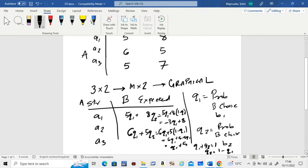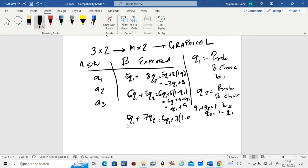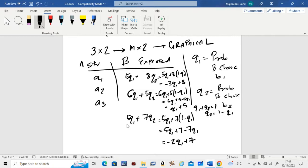The third equation: from the matrix it is 5·Q1 + 7·Q2. In place of Q2, plug in 1 − Q1, and you get 5·Q1 + 7·(1 − Q1) = −Q1 + 7. So the three equations are: −3·Q1 + 8, Q1 + 5, and −Q1 + 7.